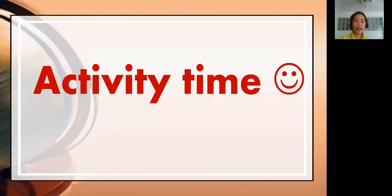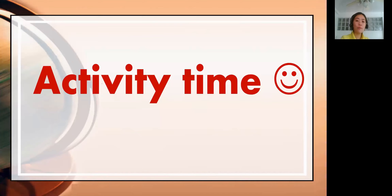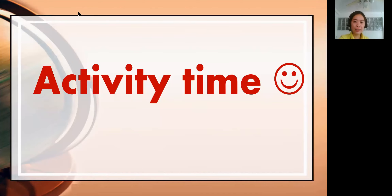It's activity time! I want you to answer your activity. Answer your worksheets. I hope you learned something from our lesson today. Thank you, students — that's all. Bye-bye!